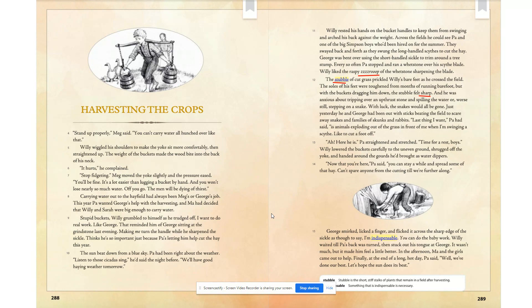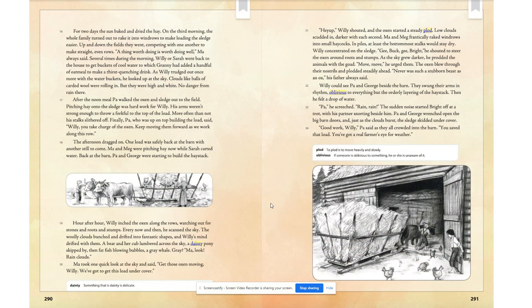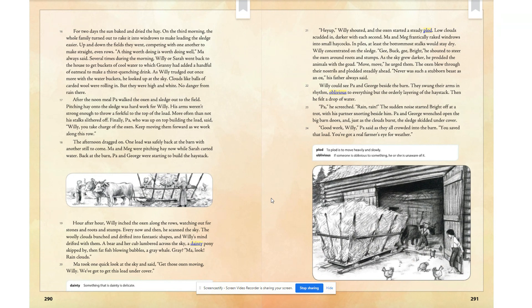I'm going to go ahead and go forward to page 291. I want you to follow along as I read. "Haw, yep," Willie shouted, and the oxen started a steady plod. Low clouds scutted in, darker with each second. Paul and Meg frantically raked windrows into small haycocks — in the piles, at least the bottom-most stalks would stay dry. Willie concentrated on the sledge. "Gee, buck, gee, bright," he shouted to steer the oxen around the root stumps. As the sky grew darker, he prodded the animals with the goad. "Move, move," he urged them. The oxen blew through their nostrils and plodded steadily ahead. "Never such a stubborn beast as an ox," his father always said.